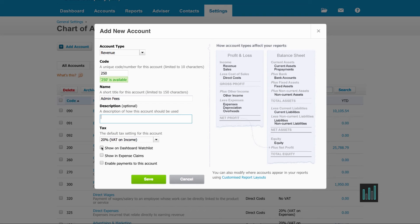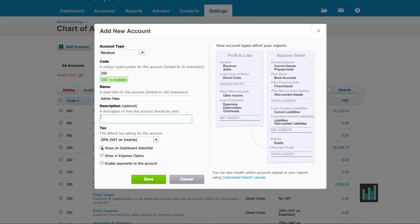Then I have the choice of ticking three boxes if I want to. So the first box, if I tick this box, this revenue account will show on my main dashboard under the accounts watchlist, which is in the top right hand corner, and it will show the current month balance as well as the year to date balance.